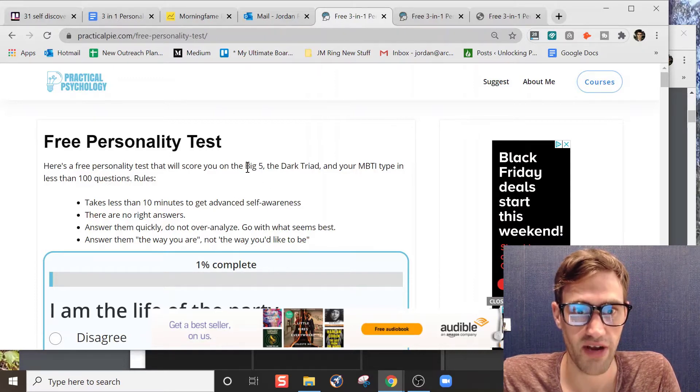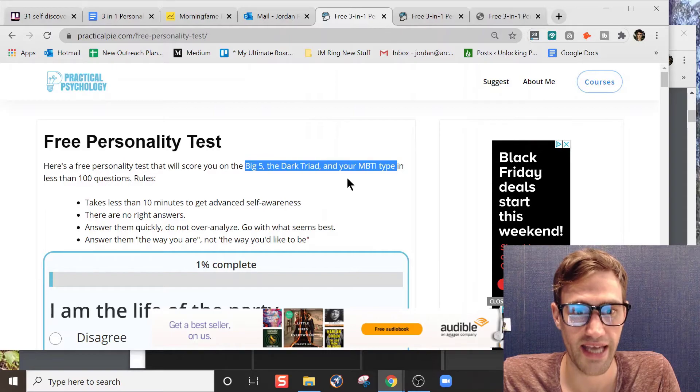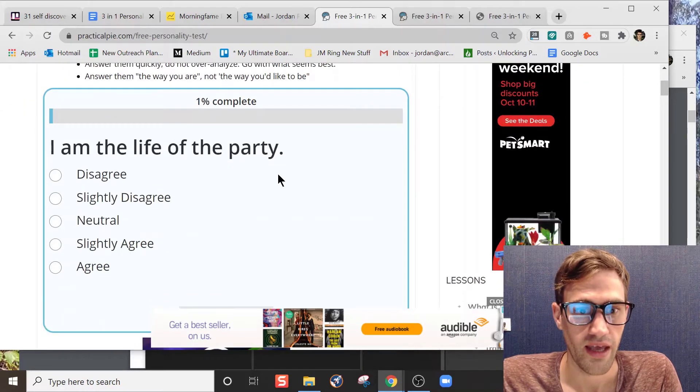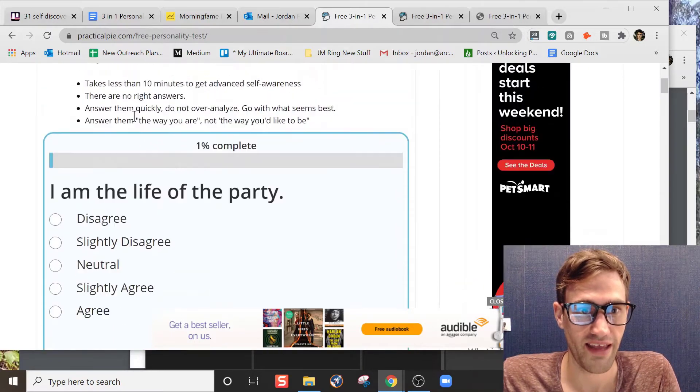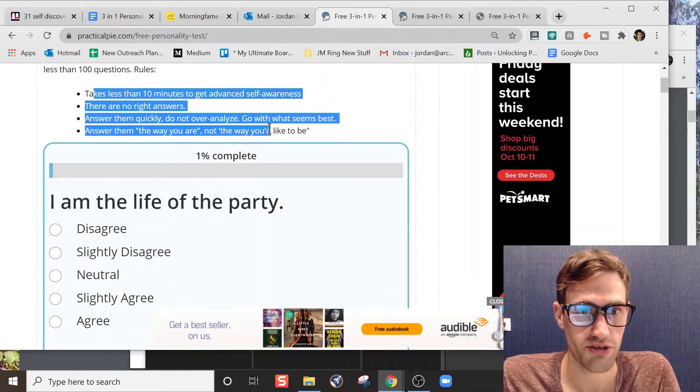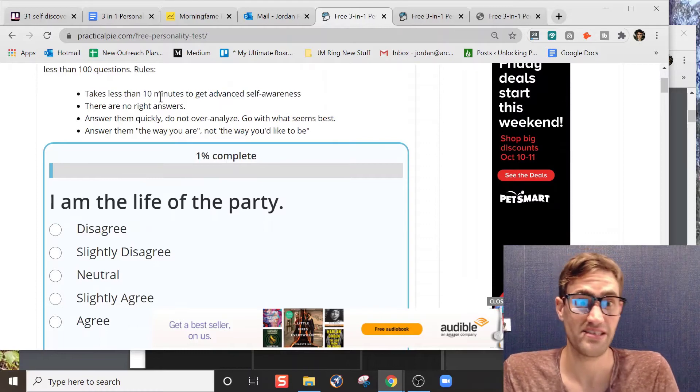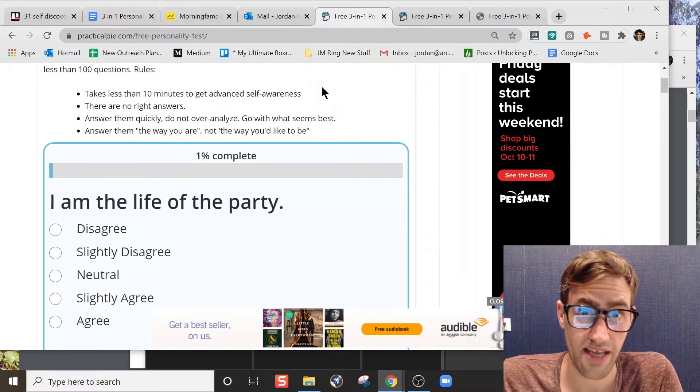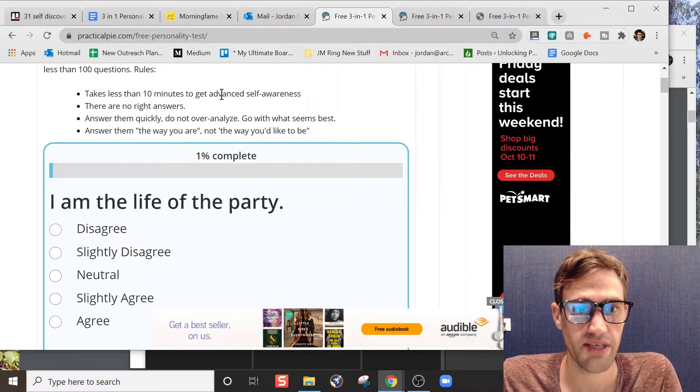This test purports to give you answers on the Big Five, the Dark Triad, and MBTI type. The test is pretty quick and easy. I like their directions right here. It says takes less than 10 minutes, and this test took me about 10 minutes to complete, so not too bad.